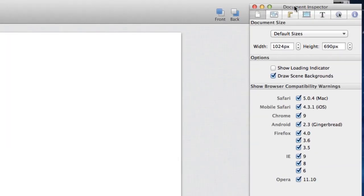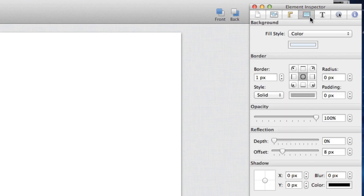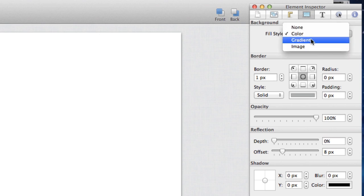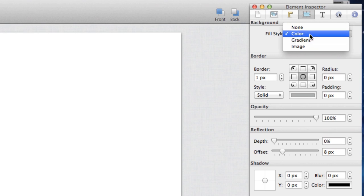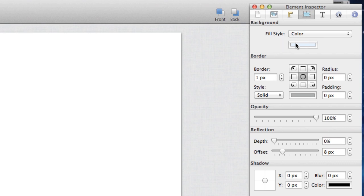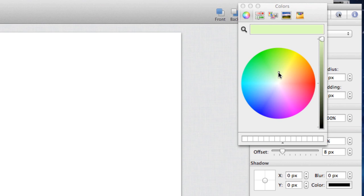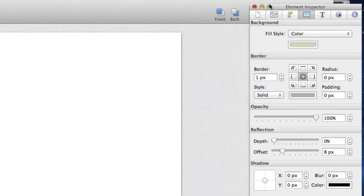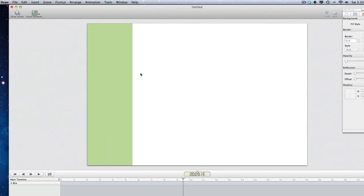The way you change color on any element — text or otherwise — is within the Inspector window. I'll go to my Element Inspector, which is the fourth tab over, and select the fill style to be color, gradients, image, or none. Right now we're just going with a solid color. Let's go ahead and select a light green — this can be whatever color you want. I'm choosing light green since we're bringing in roses to match the theme.